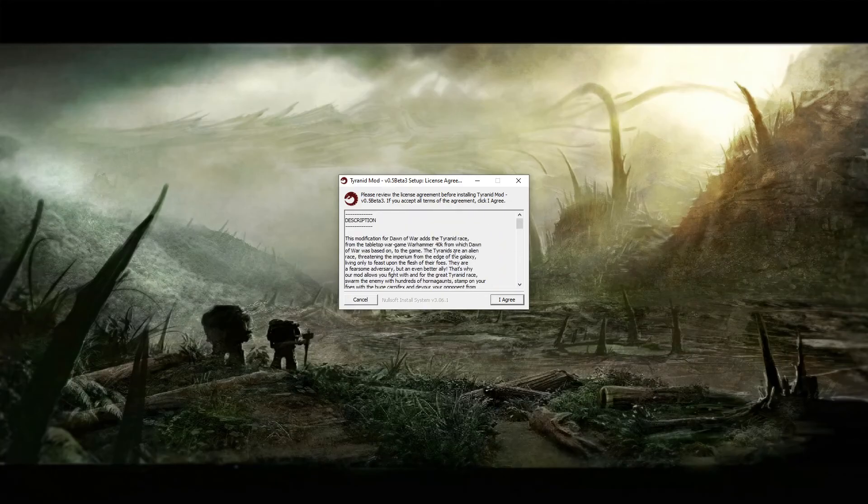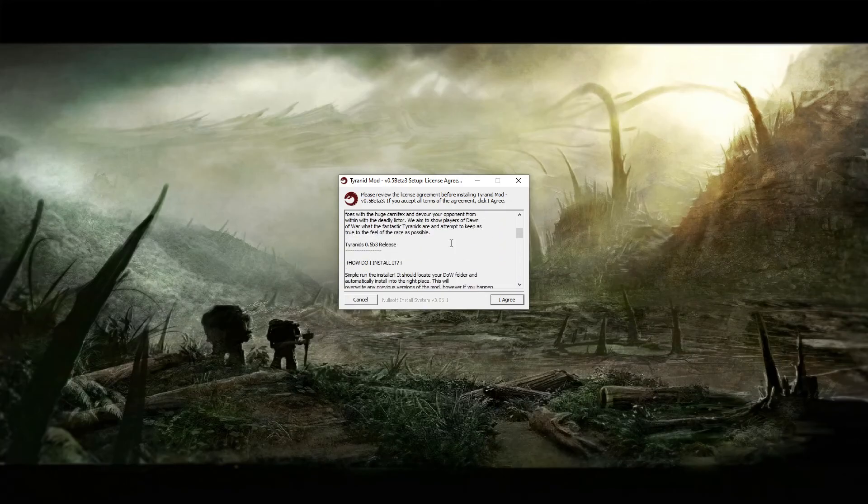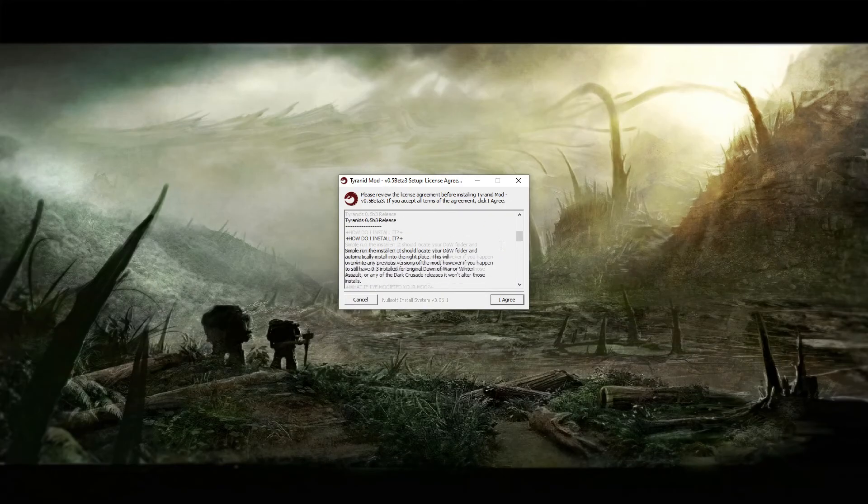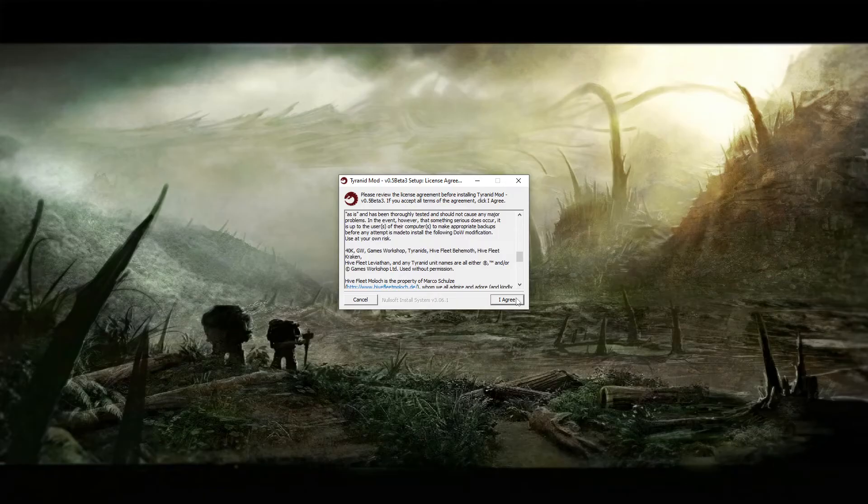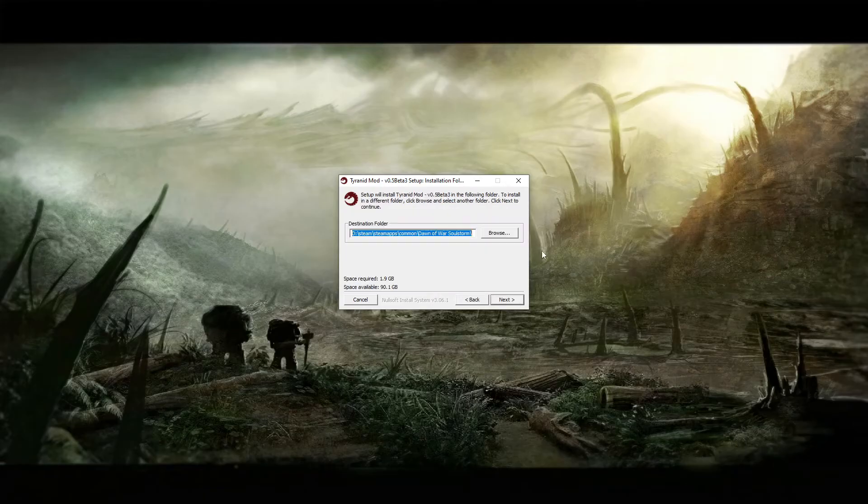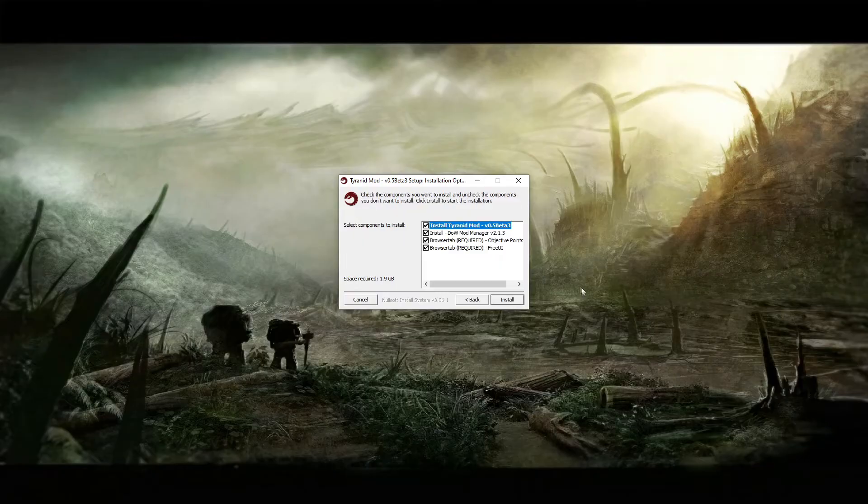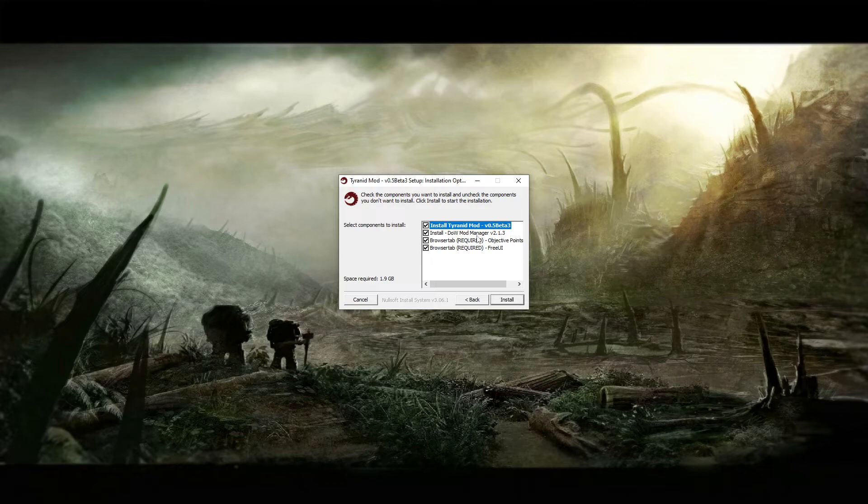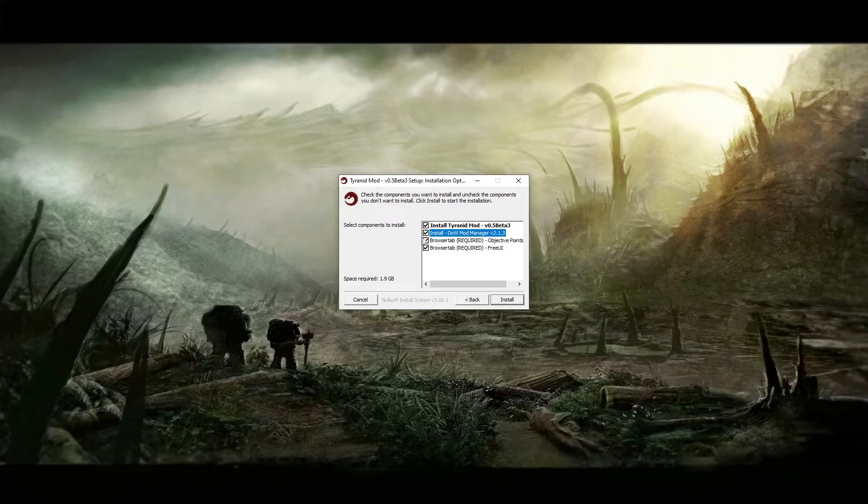Now again, select your installation folder, click next. And now you can install Dawn of War mod manager. You want it because this manager can manage many mods, not only ultimate apocalypse, but also the unification and others, so hit install.